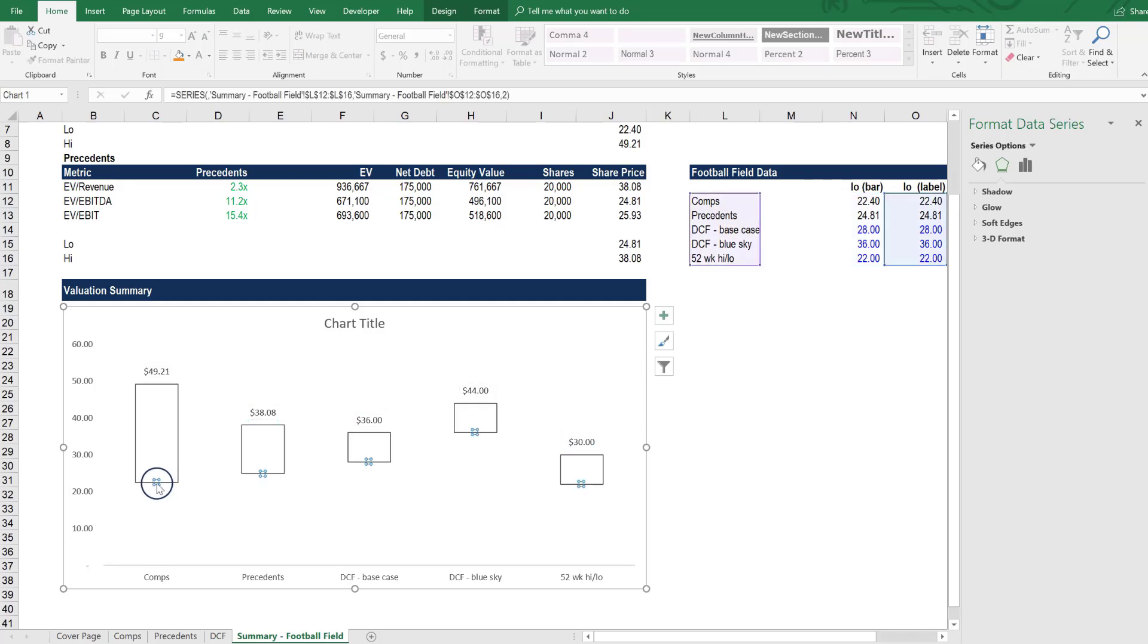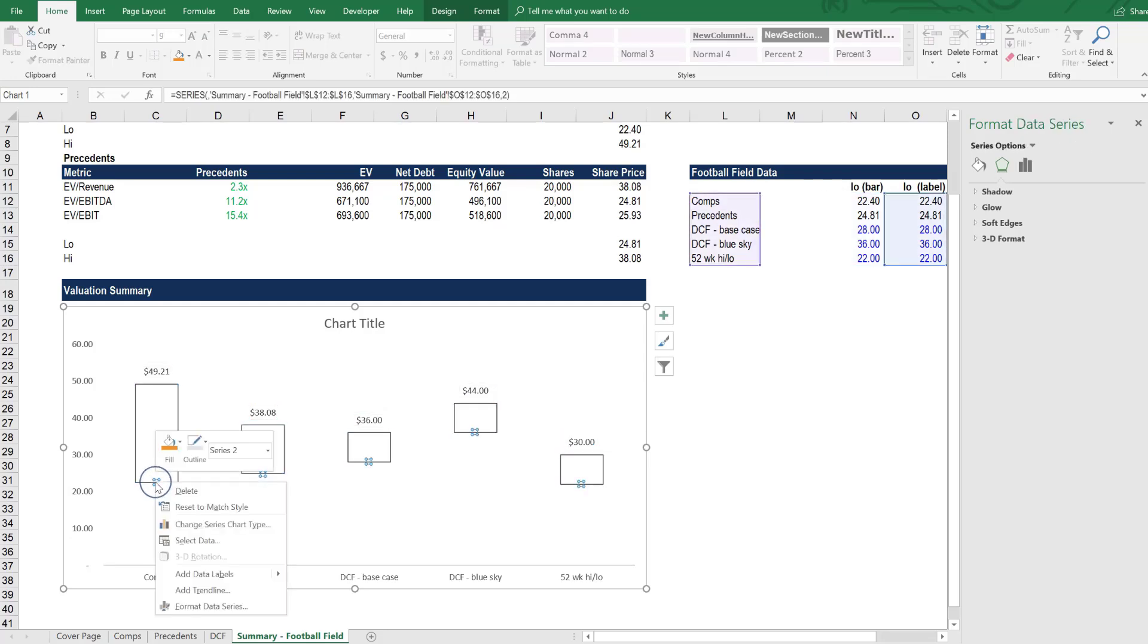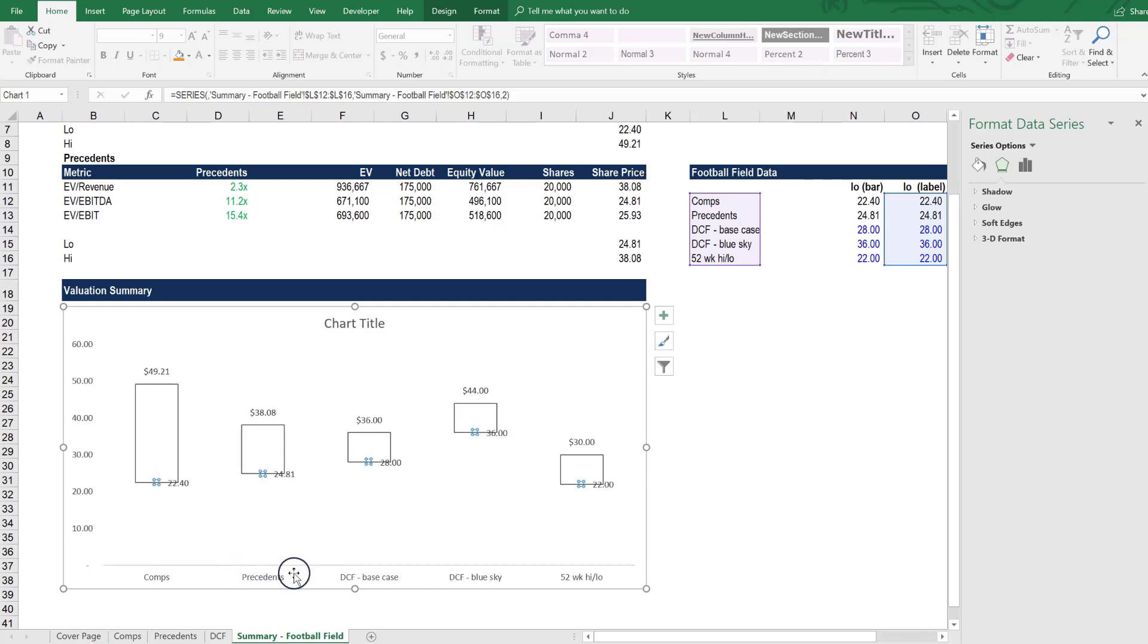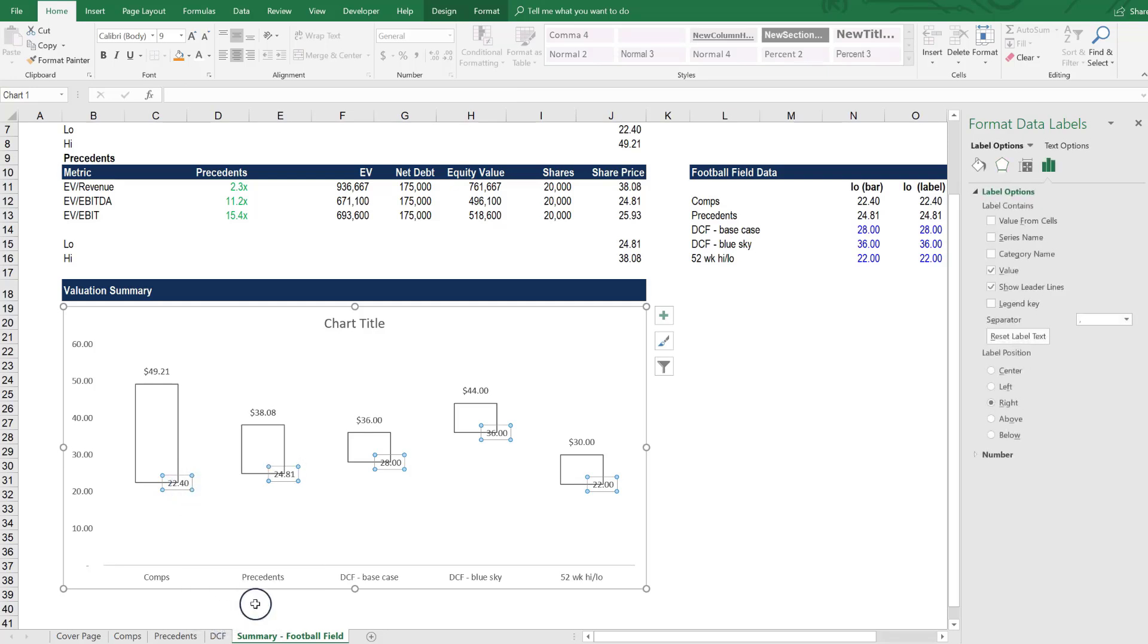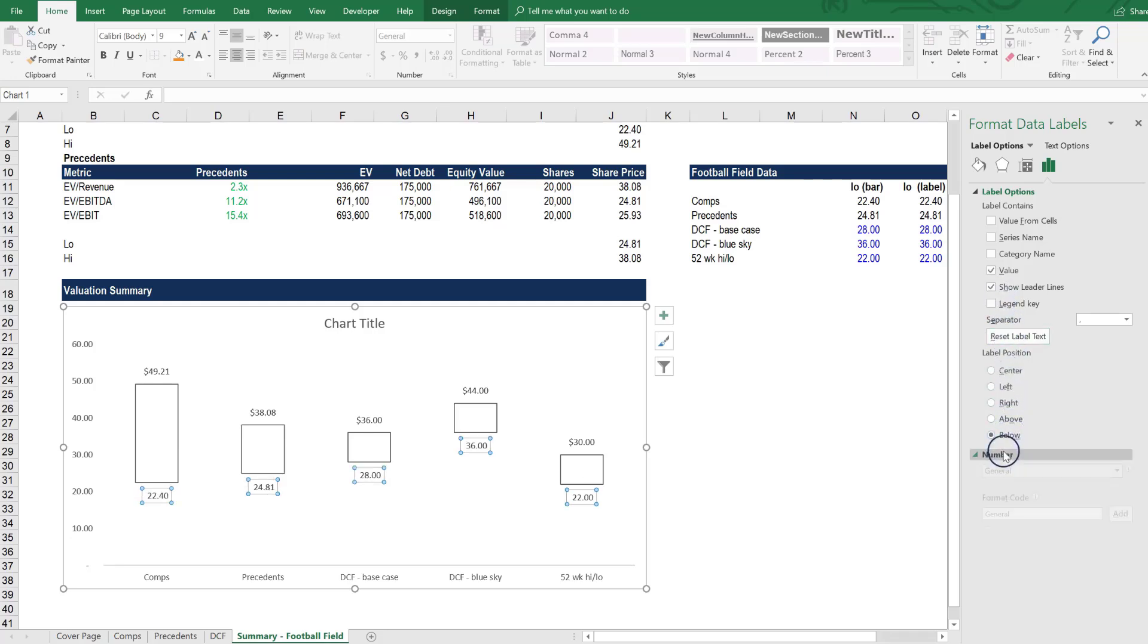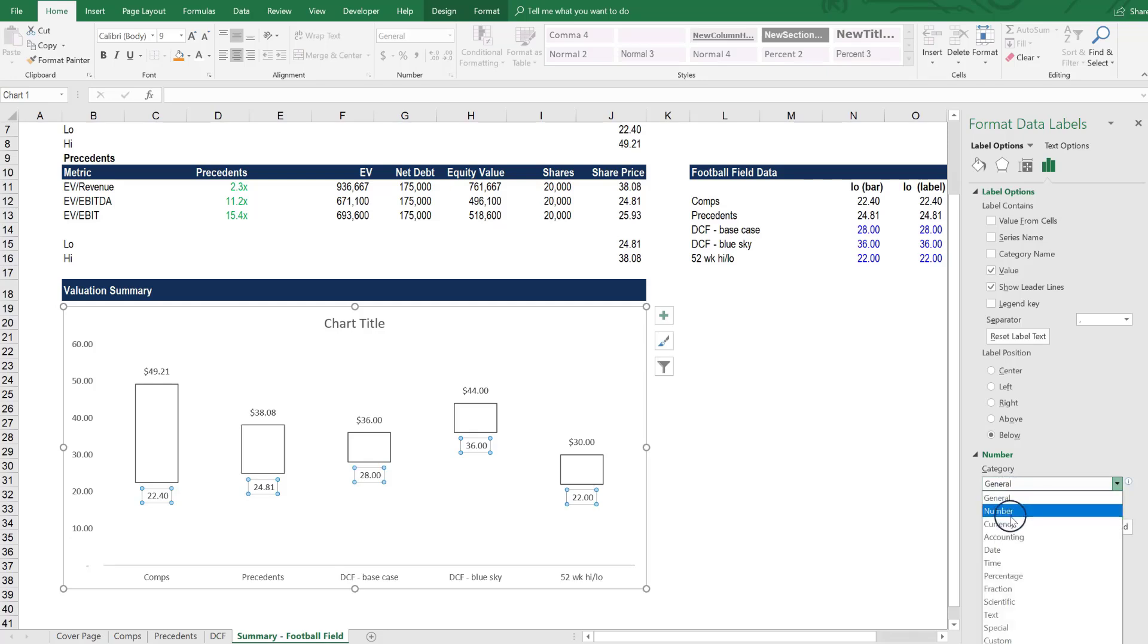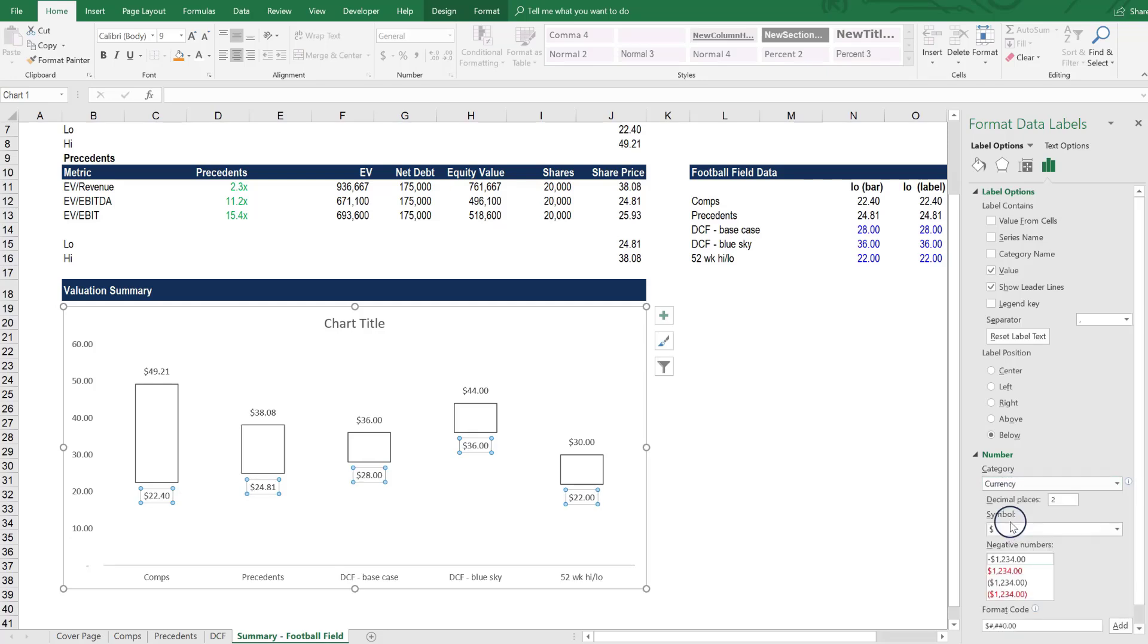Now let's do the same thing again at the bottom of the chart. So selecting just that little data point, you want to click Add data labels. And then you want to click the data labels and you want to format those data labels so that their position is below. And then change the number so that it's a currency with two decimal places.